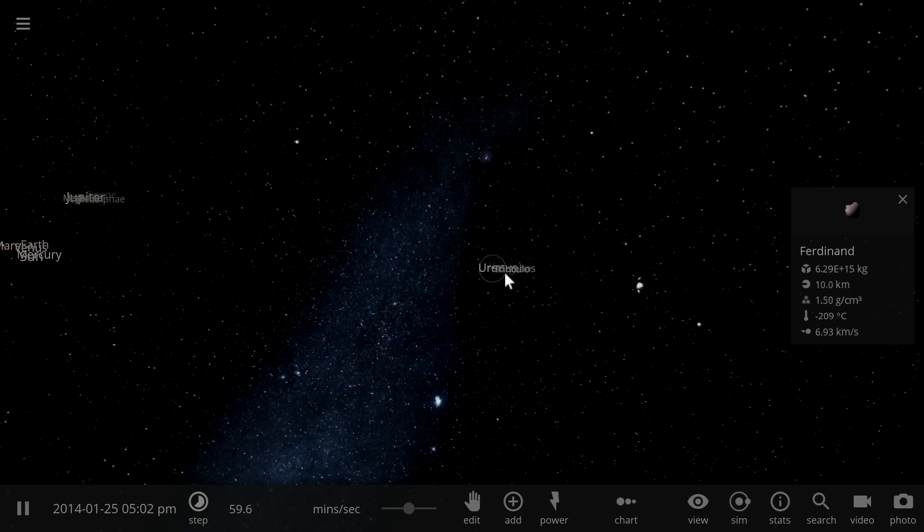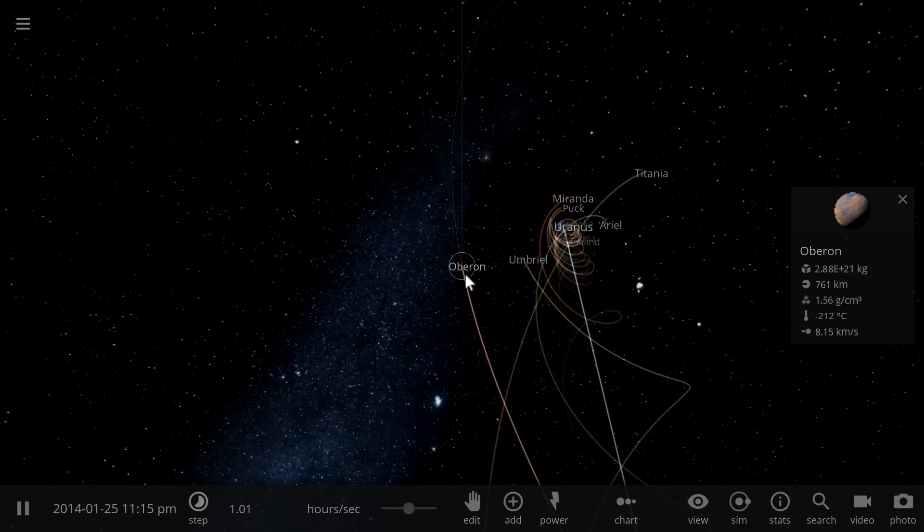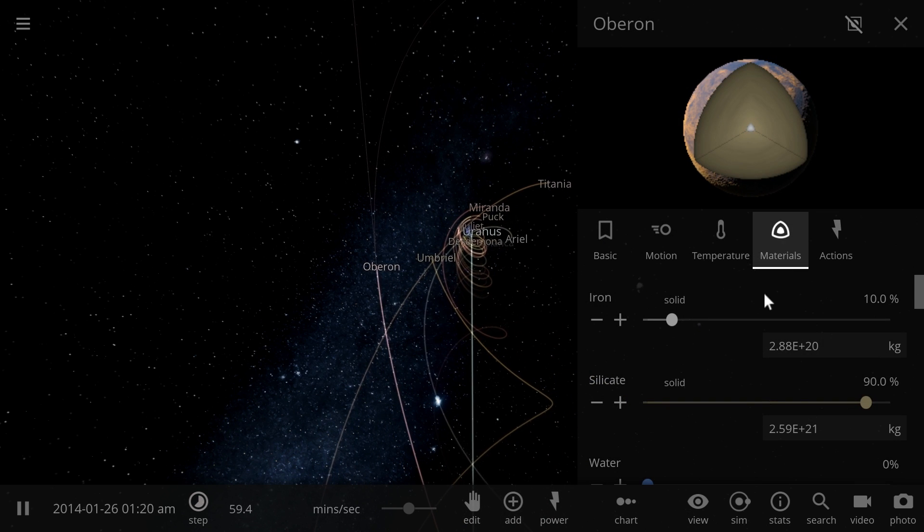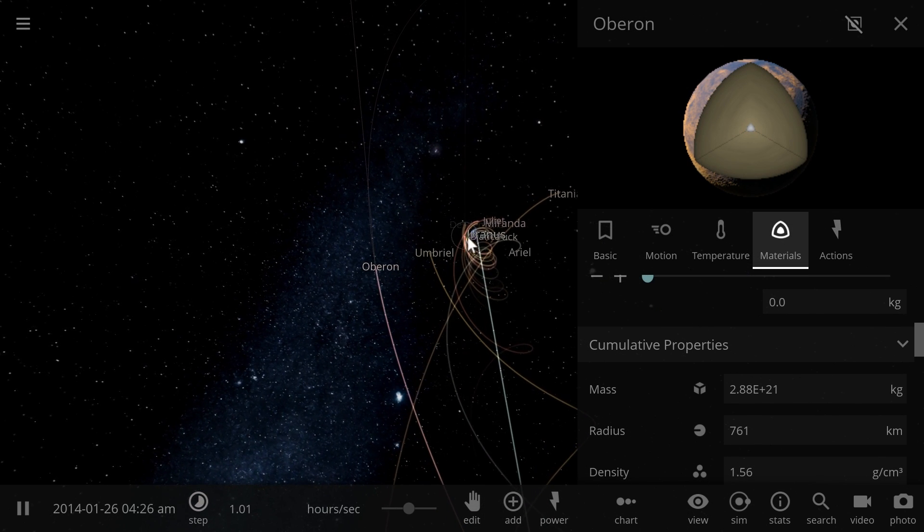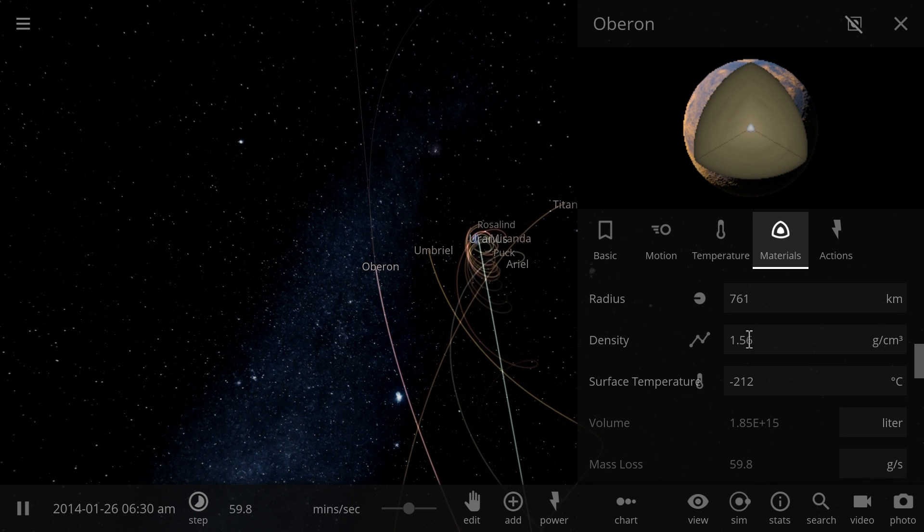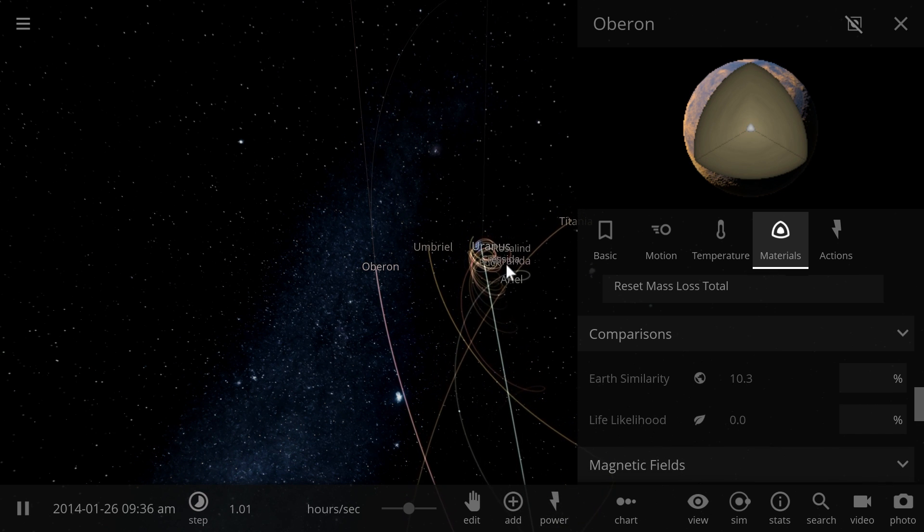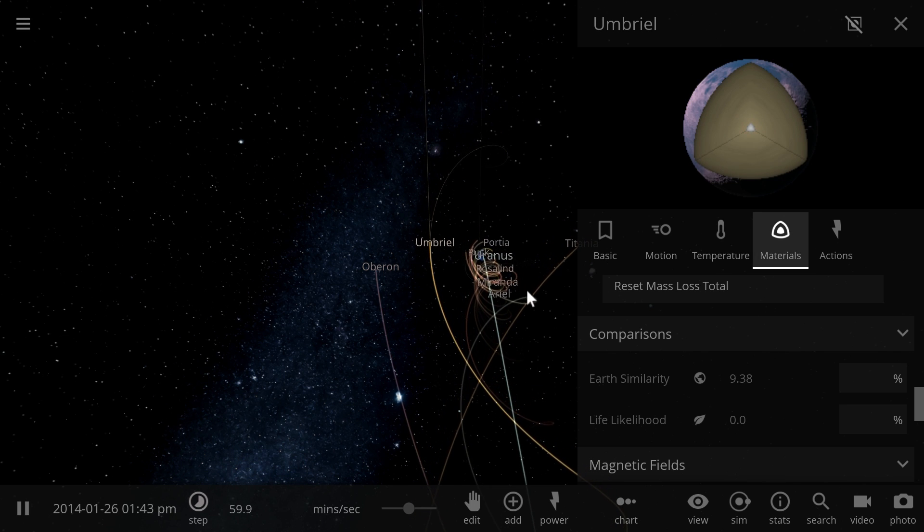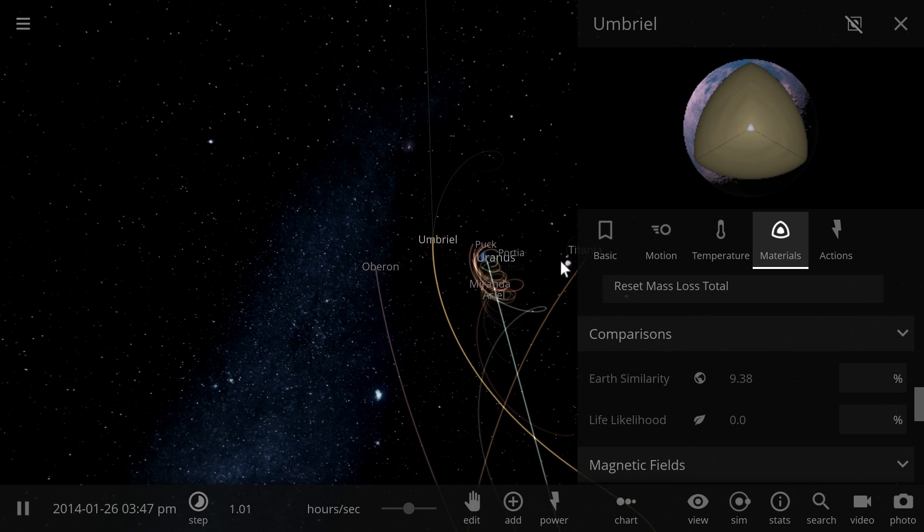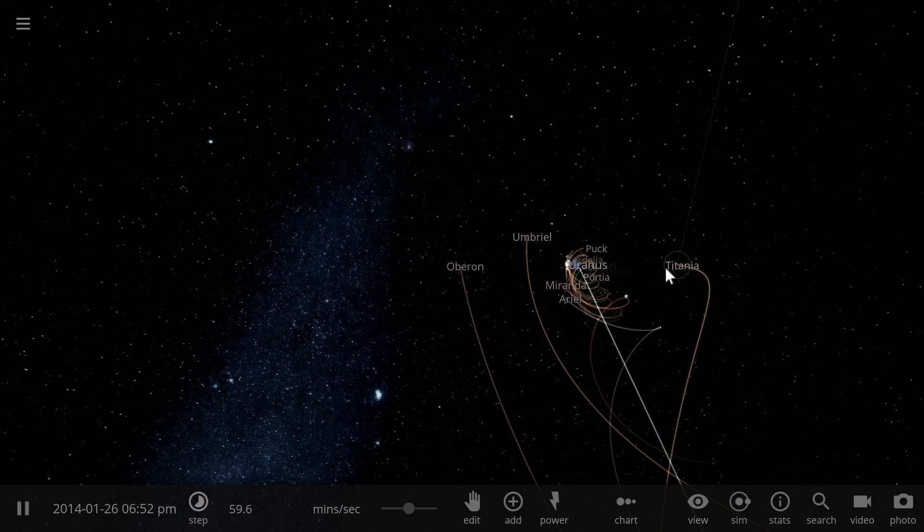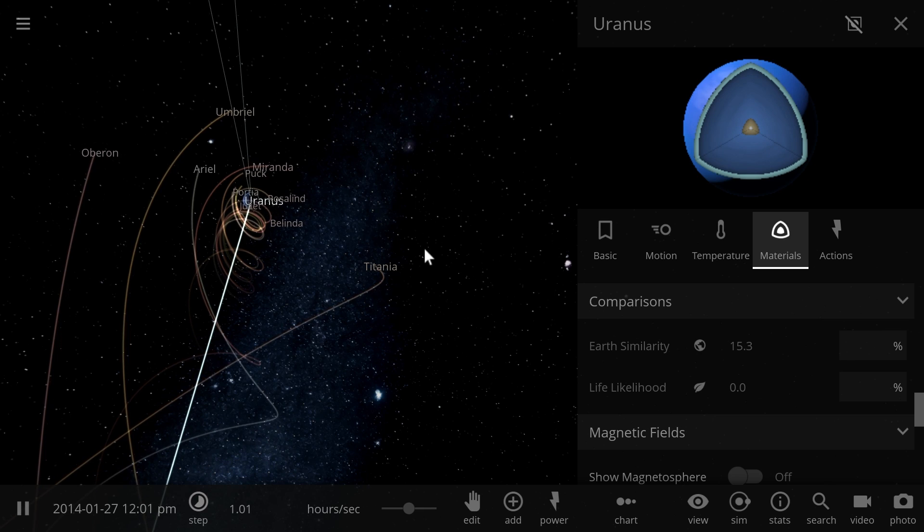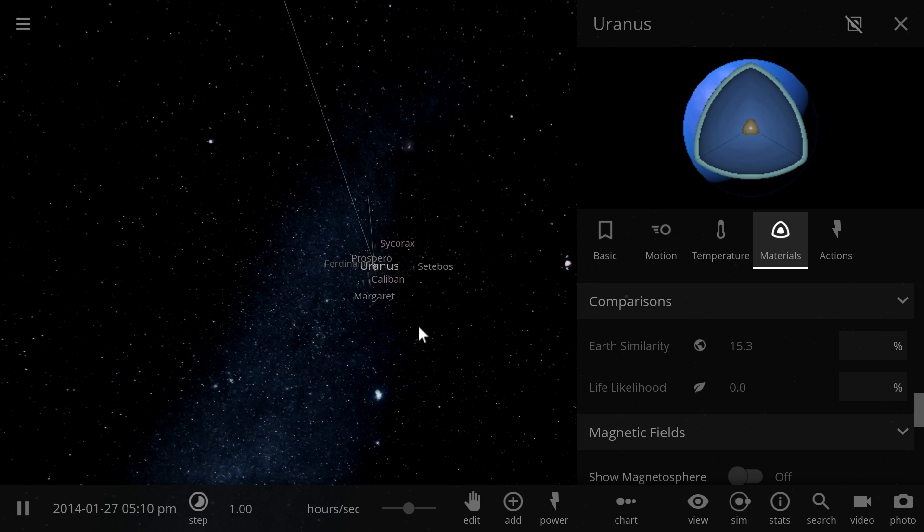Uranus is going to be a very unlikely place to find anything similar to Earth. Most of its moons are relatively small, like for example Oberon and Umbriel, Miranda, Ariel, they're all relatively small, so their Earth similarity is going to be under 10% probably or close to about 10%. The actual planet itself is about 15.3% similar to Earth.